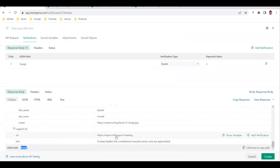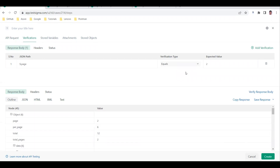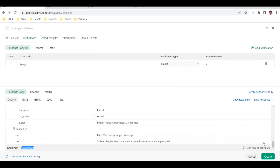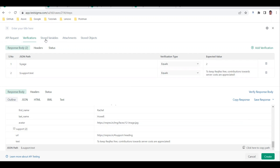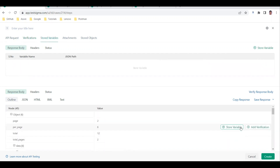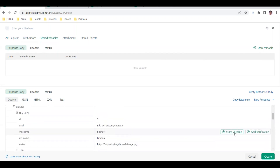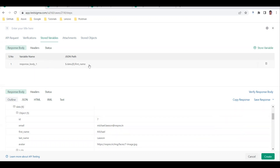You can also mouse over any value to copy its JSON path and add verification from there. For example, clicking on a URL value gives you the path and an 'Add Verification' button. Similarly for text values - clicking 'Add Verification' automatically updates the assertion, showing 'support text equals' the expected value. Under Stored Variables, you can store values to use in subsequent requests - clicking it generates the variable automatically with the JSON path.